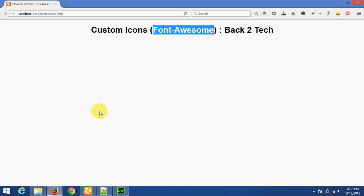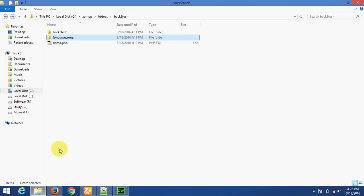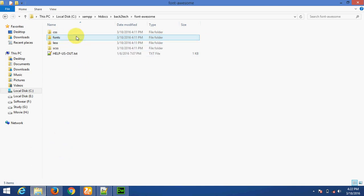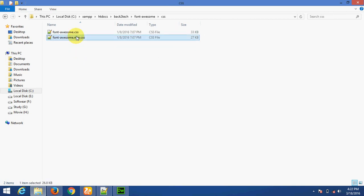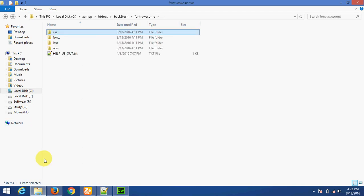To download the Font Awesome library, you can download it from GitHub. I already downloaded the Font Awesome library. There are folders: font and CSS. We have to include the font-awesome.min.css file in our base.